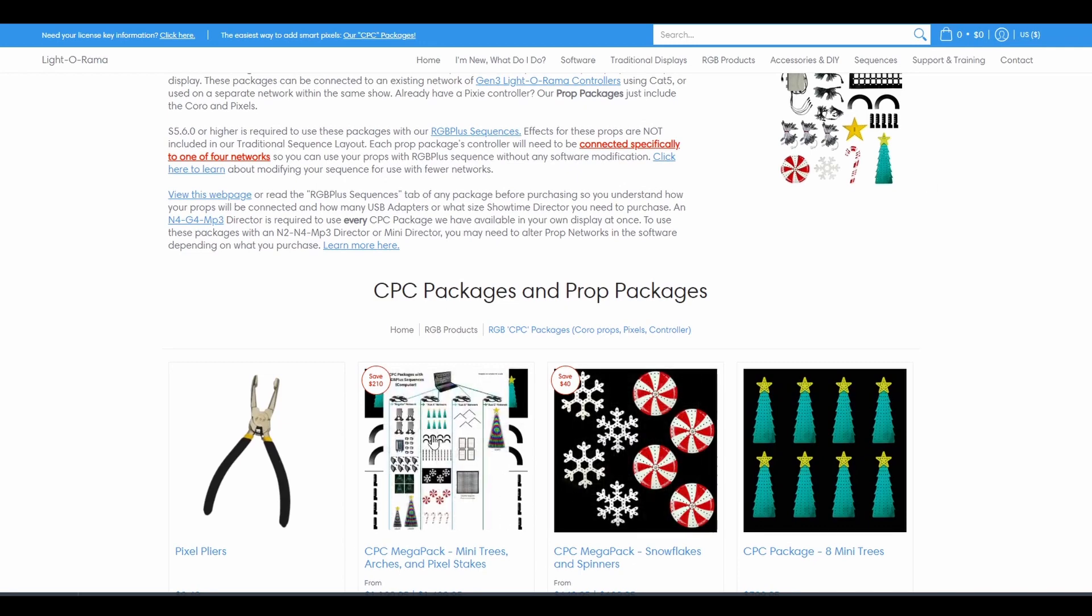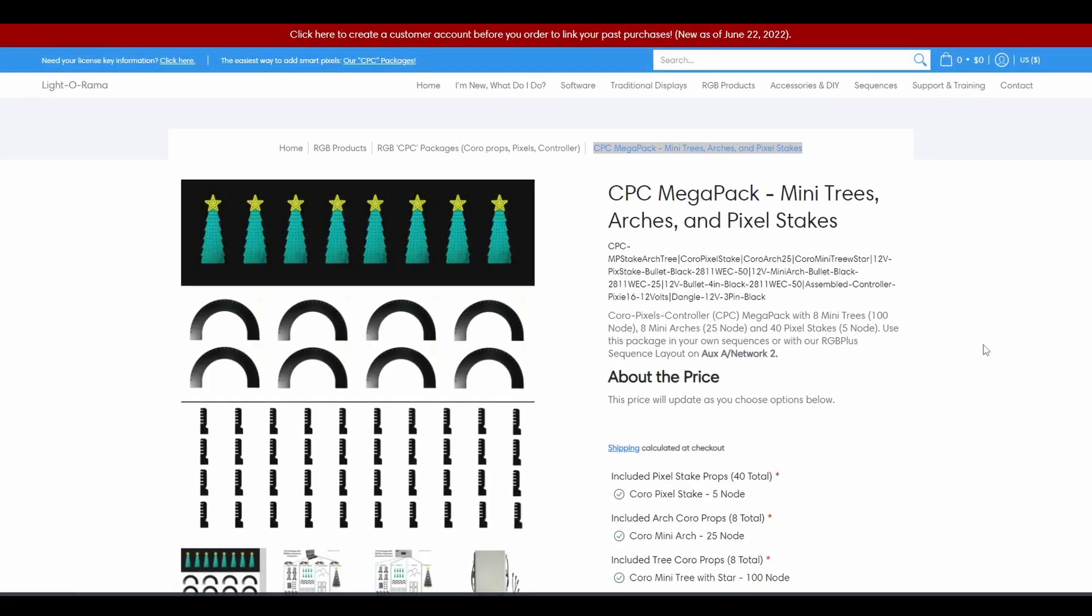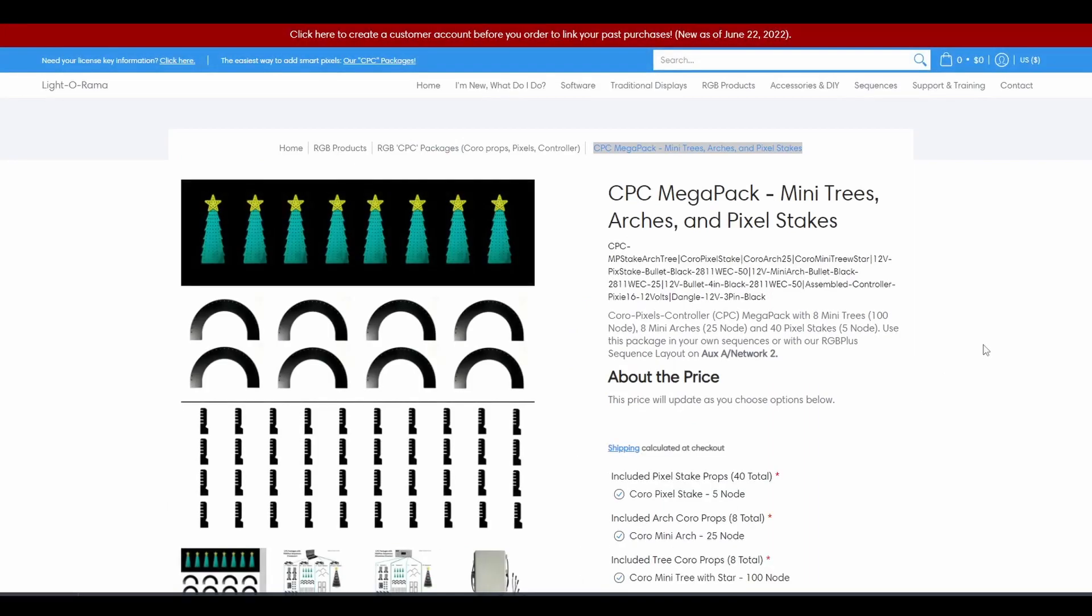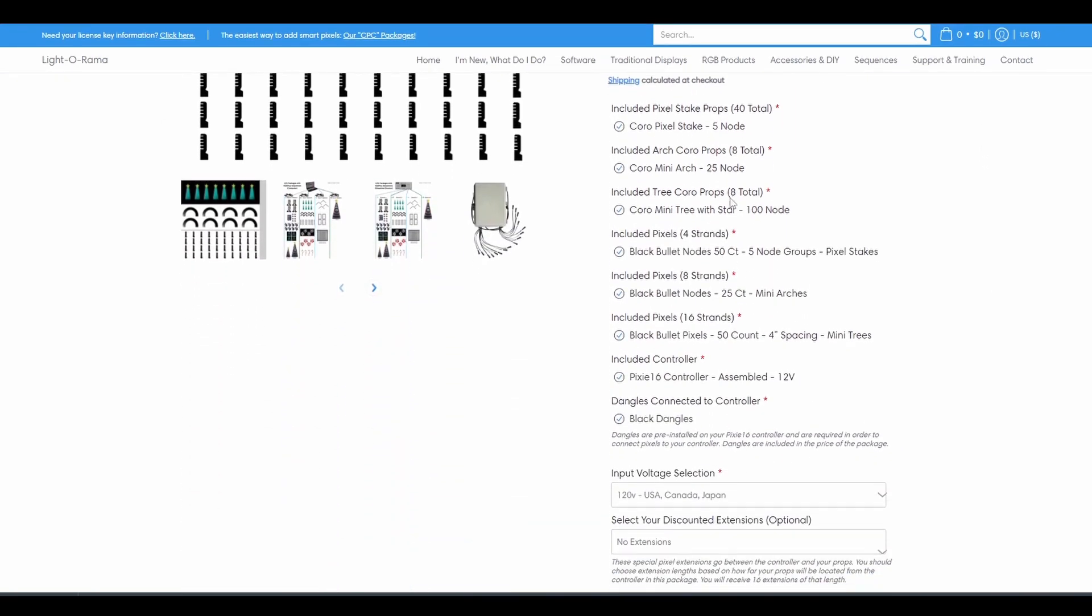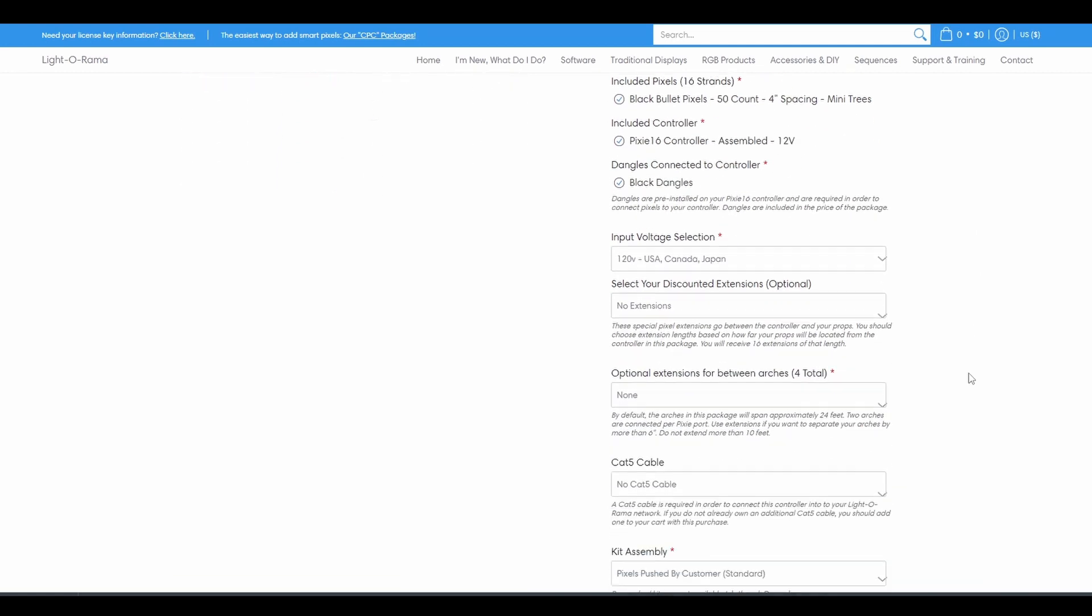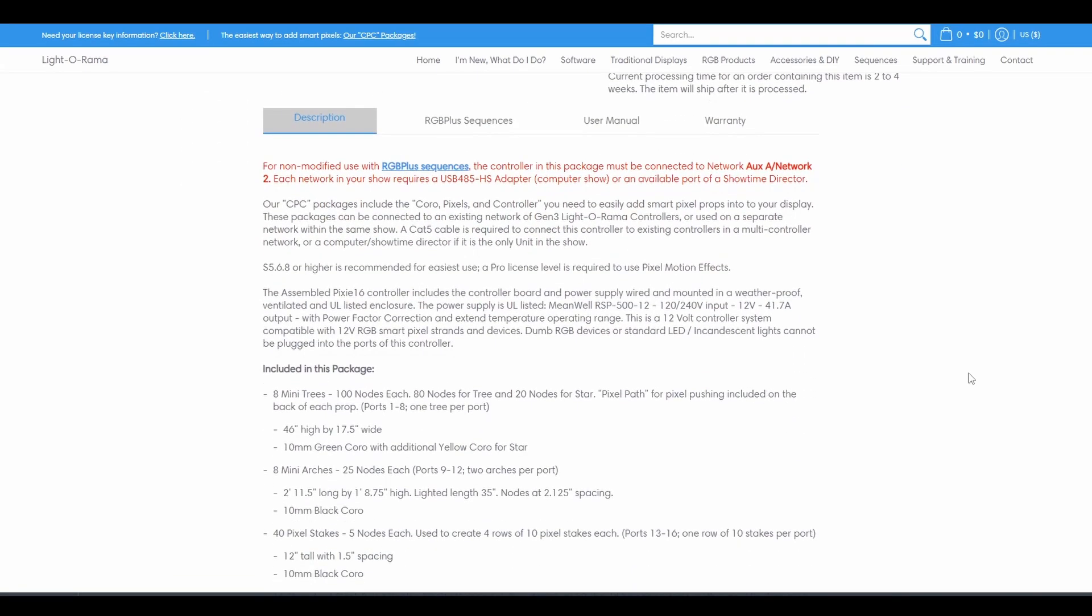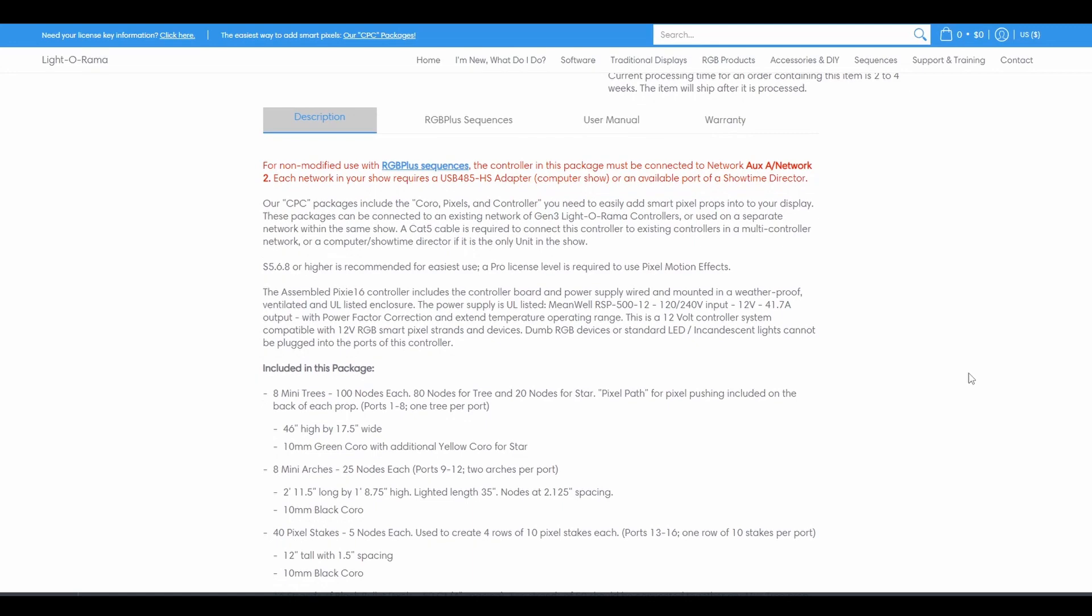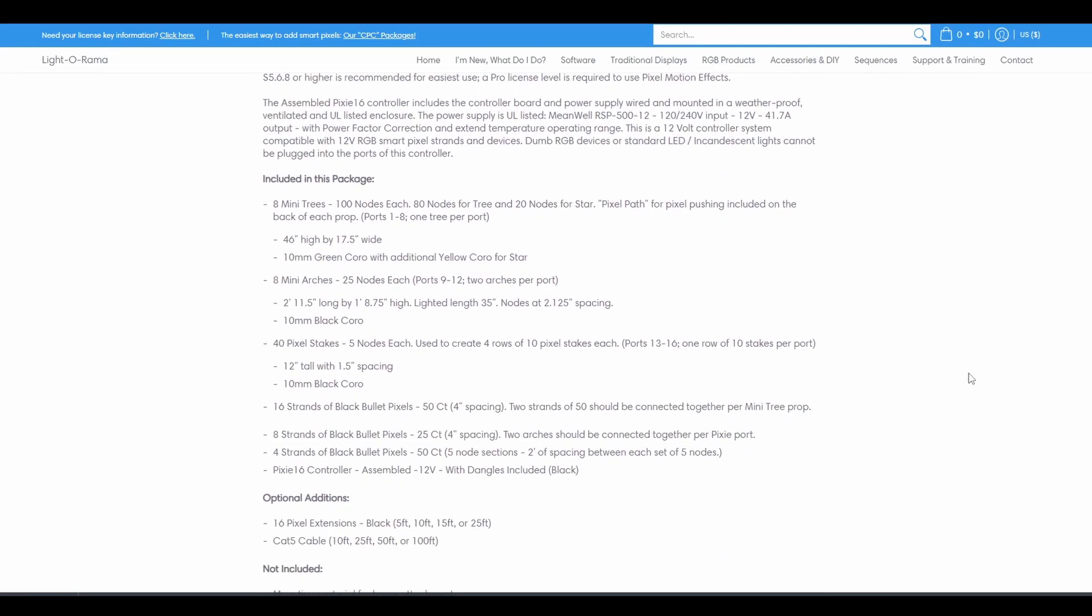We'll use one of the Megapacks as an example to explain all of the different options and choices you can make when adding packages to your cart. Anything with a checkmark is a default item. You cannot remove these products from the package. To learn more about what these components are or the dimensions of any of these props, scroll down to the description and look at the Included in this package section.